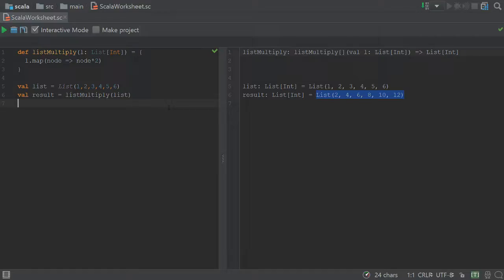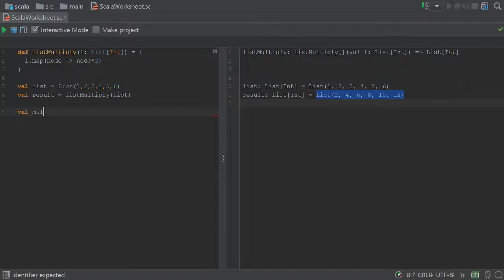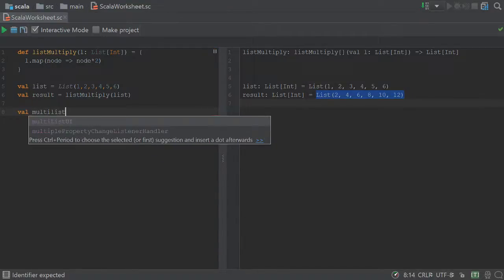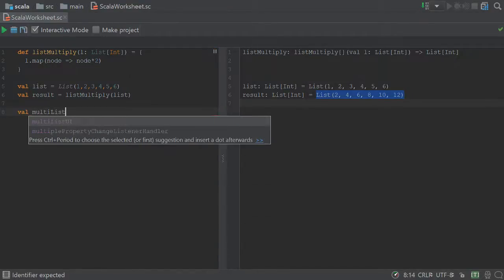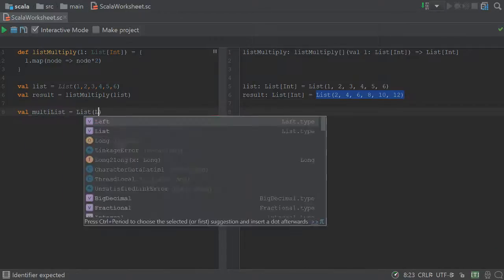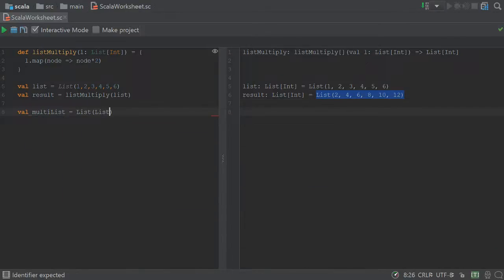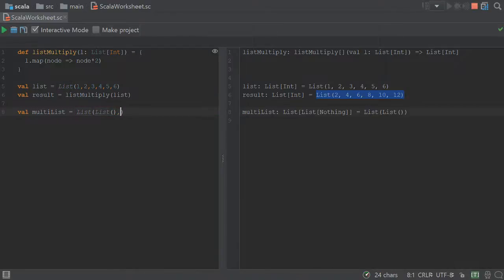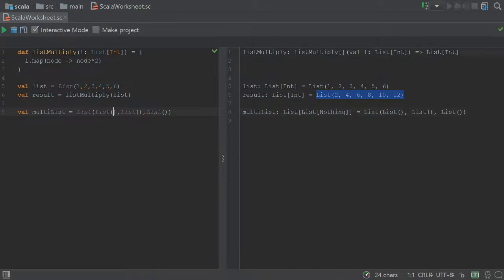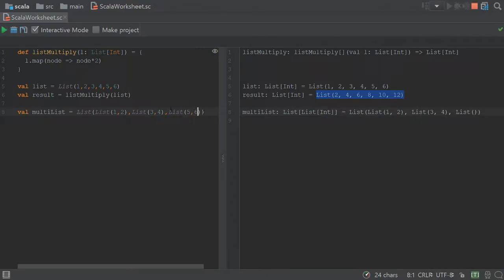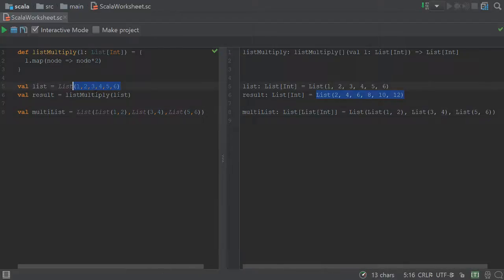But let's say we have some list of lists. So let's call this a multi-list. Alright, so this will be a list containing multiple lists. We'll assign this first list to be 1, 2, this second one to be 3, 4, and the last one to be 5, 6. That way, we're still kind of containing the same integers.